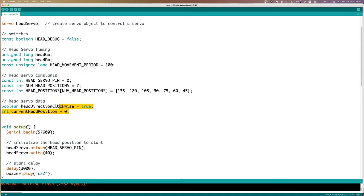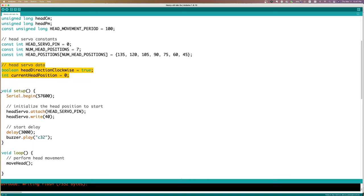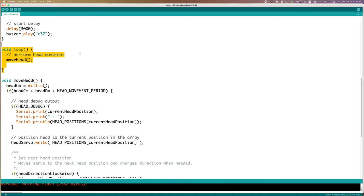Next we have some actual data that we're going to use as our program commences. The first one is, is our head going clockwise? You'll see that as we change which position it should go to next, one of the things we're going to decide is if it's time to sweep back in the other direction. The second one is the actual current position of the head. Our setup is pretty straightforward. I'm attaching the pin for the servo. I'm writing it to position 40 as a place to start. I then have a delay of three seconds so the robot doesn't move right away when I hit reset. My loop is very straightforward. I'm calling my function where all the action happens.